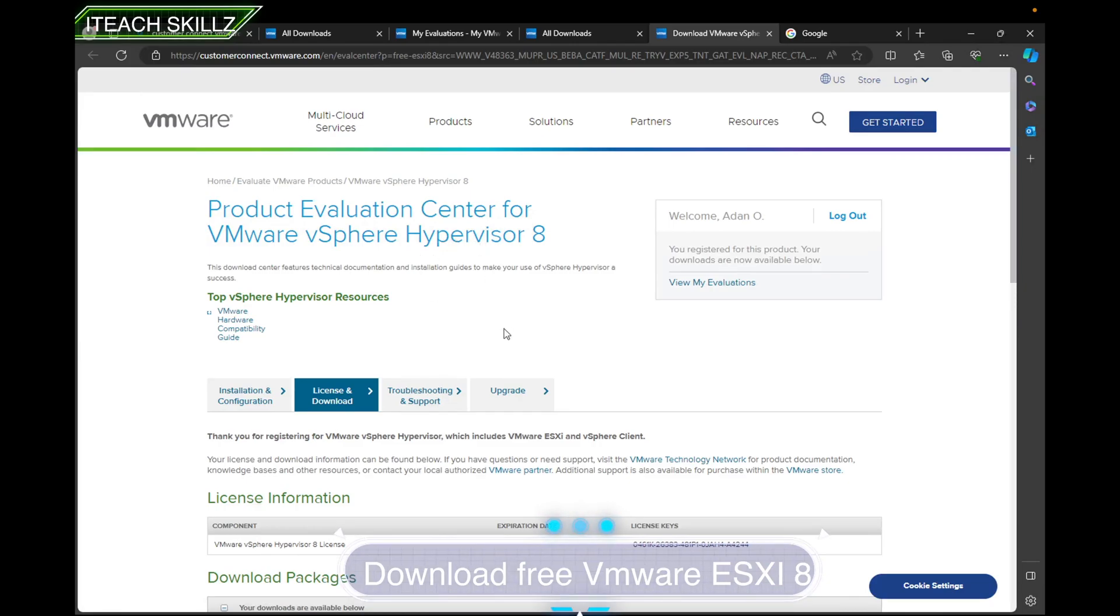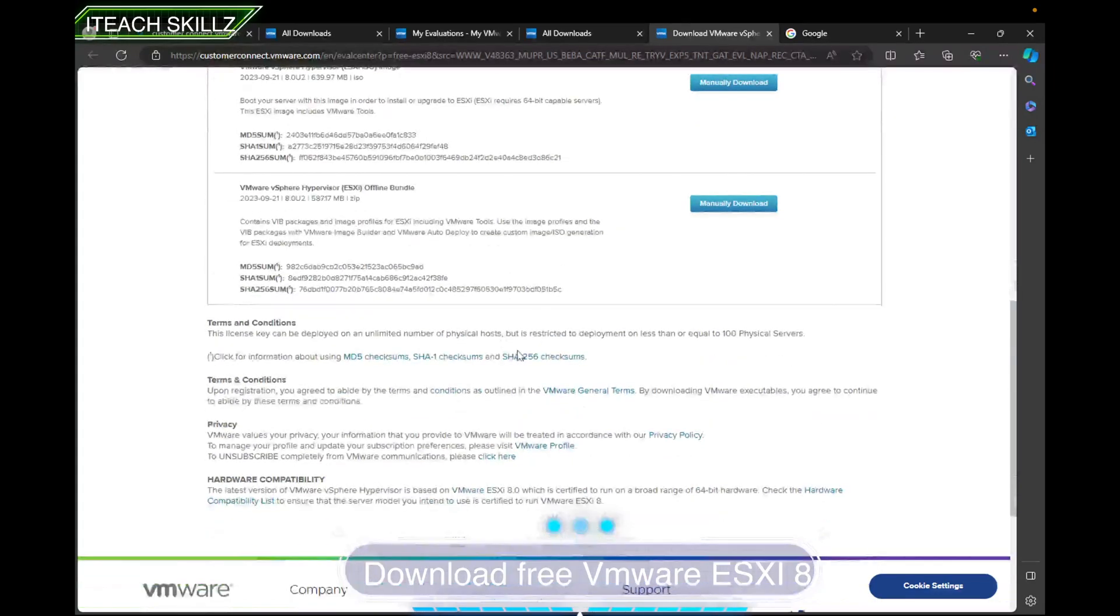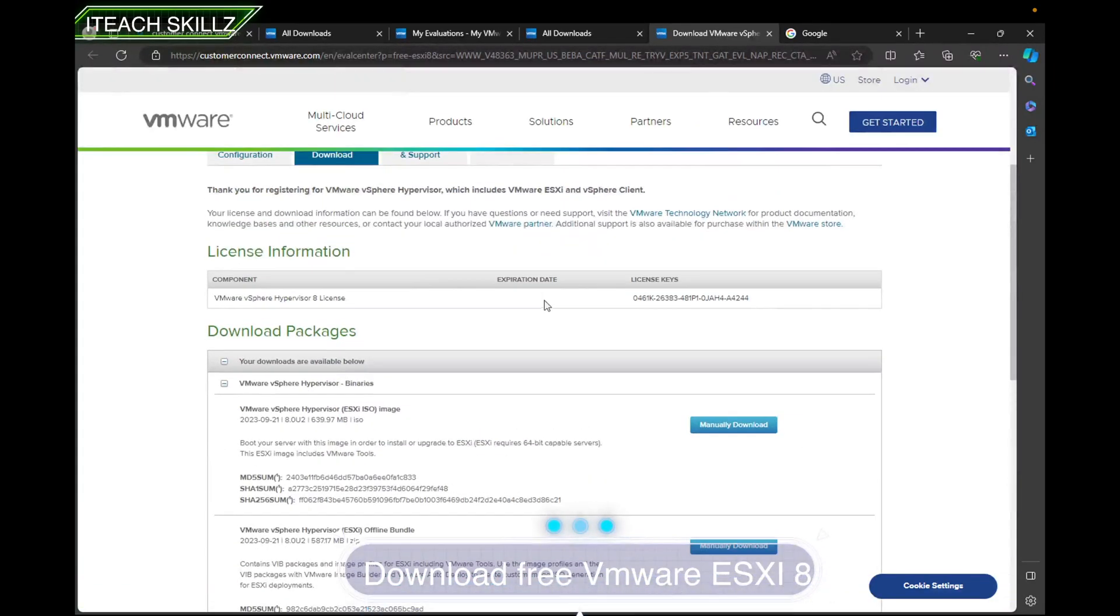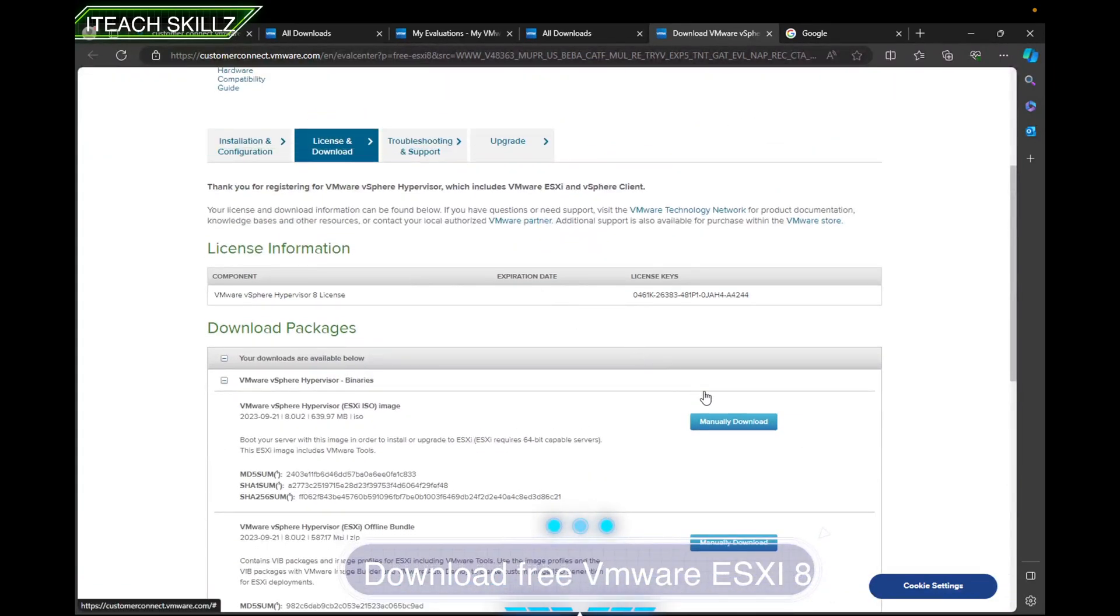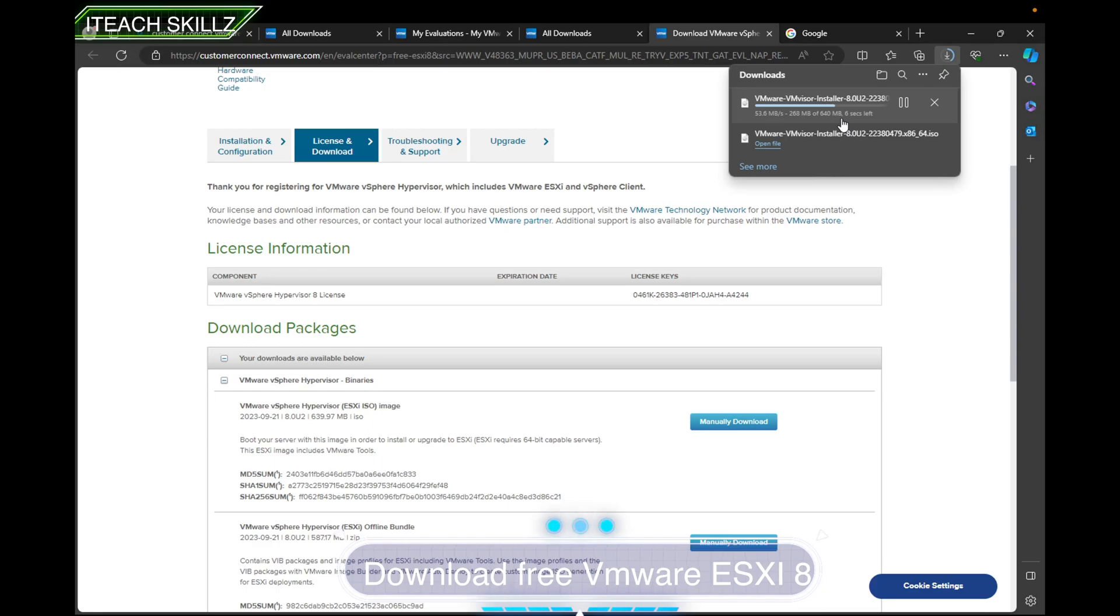So it's very good. I already downloaded here, but if I want to download again, I'm just simply going to hit Manually Download and it's going to download it again. I have a gig internet speed, so it's going to be super fast for me.